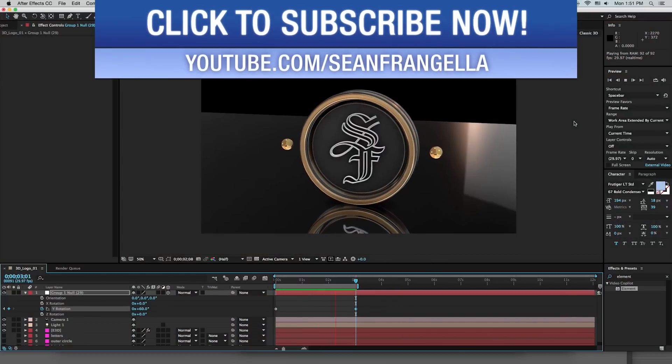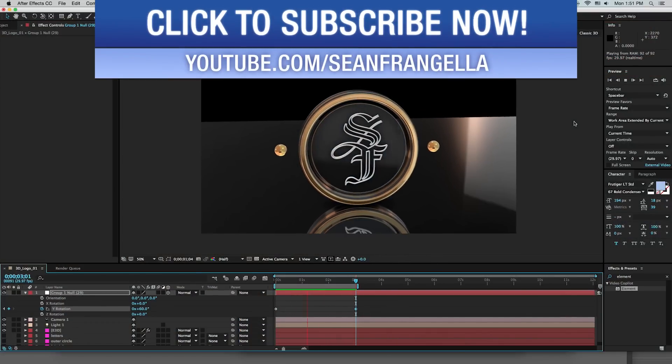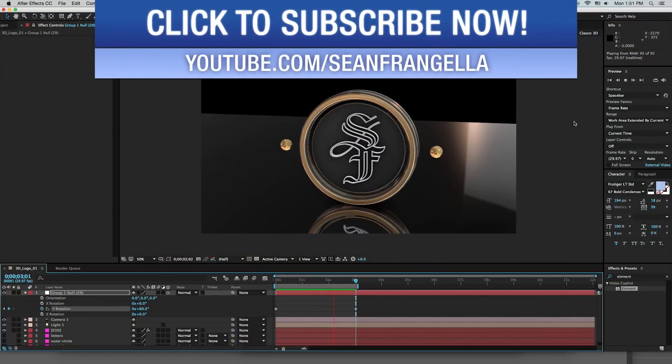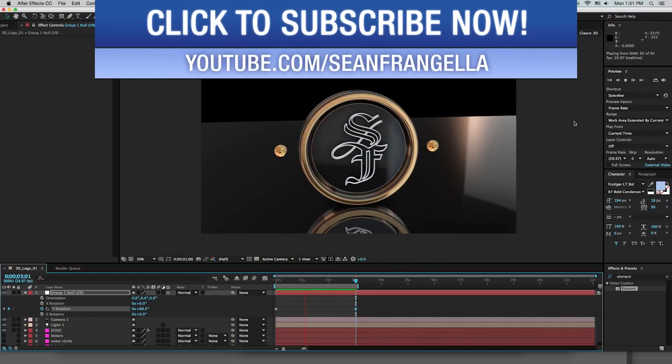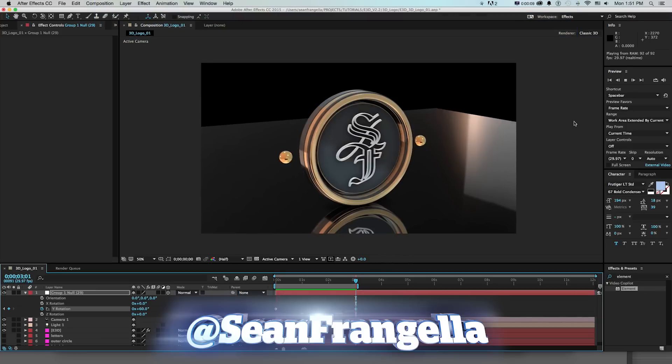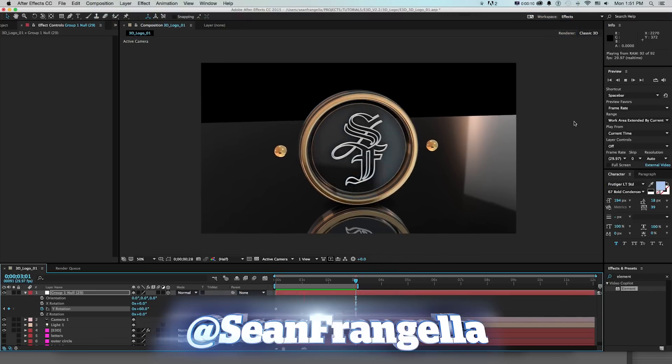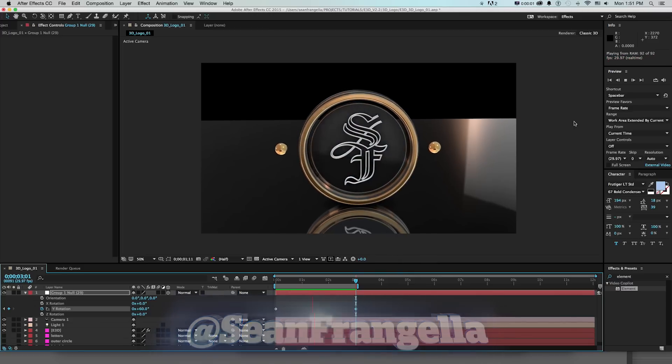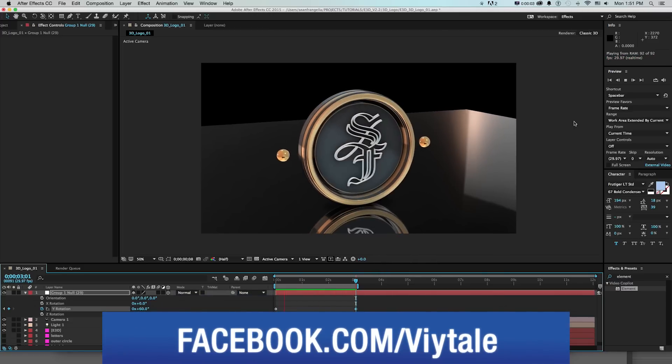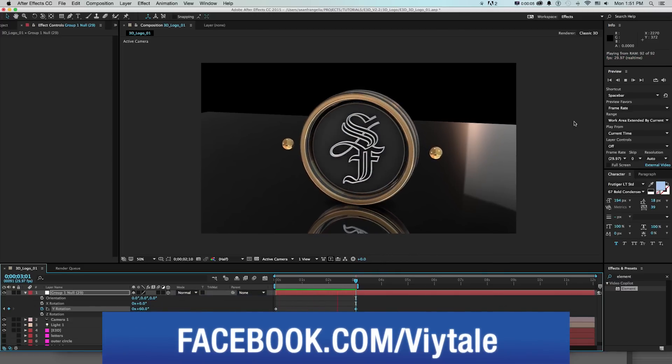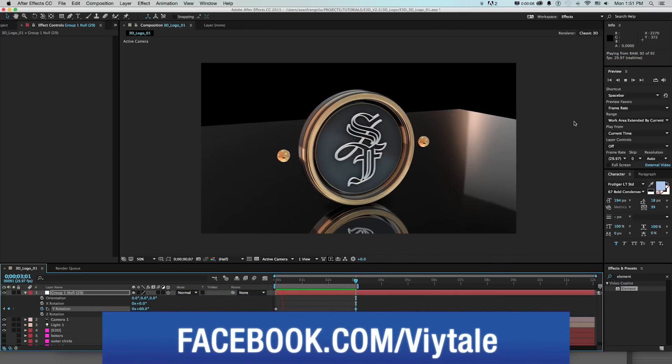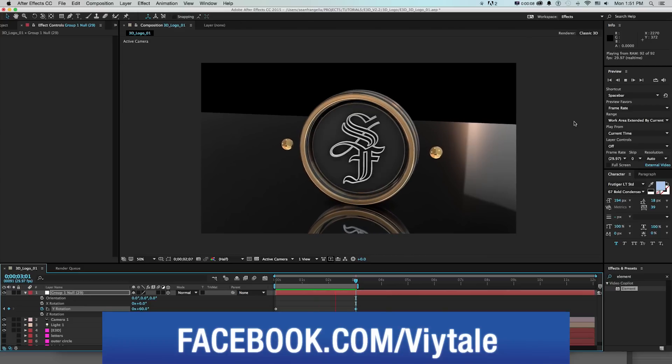Hey everyone and welcome to Motion Tutorials where we go over weekly topics in motion graphics, VFX and 3D animation. I'm your host Sean Frangella and in today's episode we're going to talk about building out a full 3D logo in Element 3D version 2.2 for After Effects starting with artwork that you have in Illustrator.